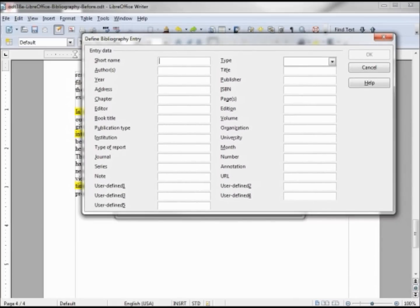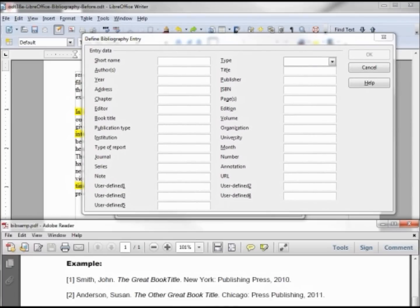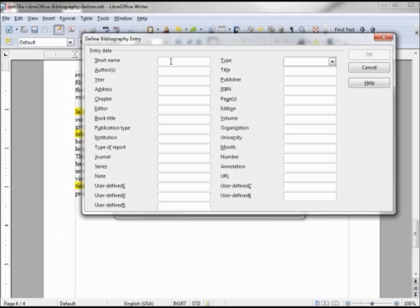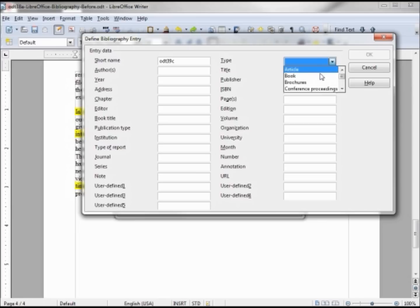Now we want to see what this looks like. We need to give it a short name. We're going to call this ODT 39C. This is a type of book.